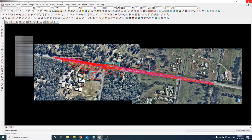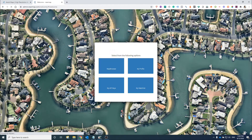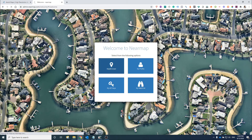In this video I'm going to show you how to download a georeferenced image from Nearmaps and insert that into the correct geographic position. First thing is to go to neomaps.com and log in.